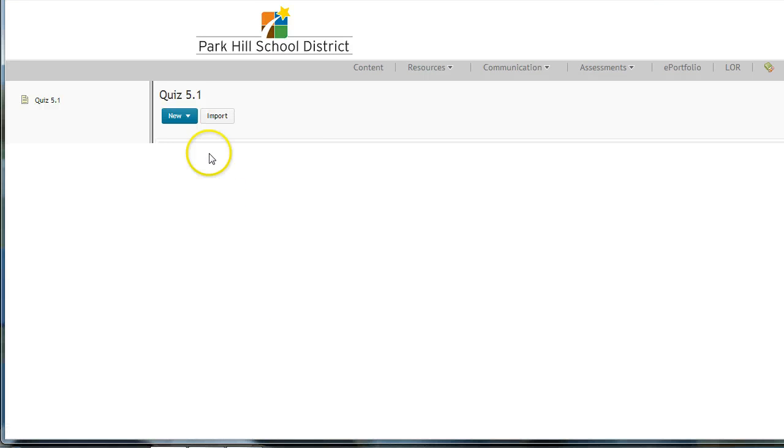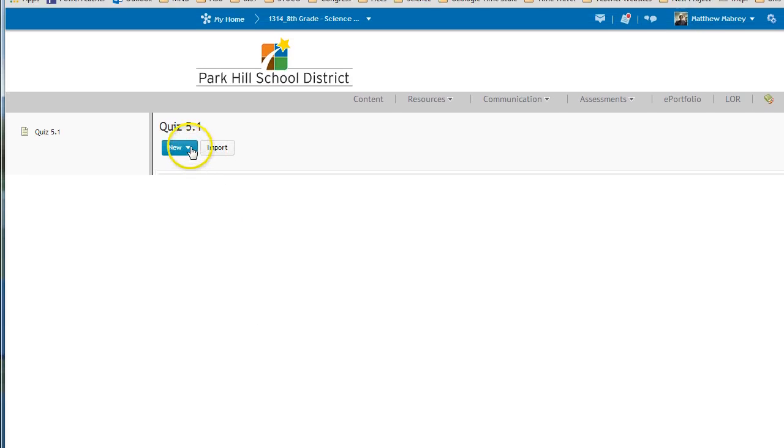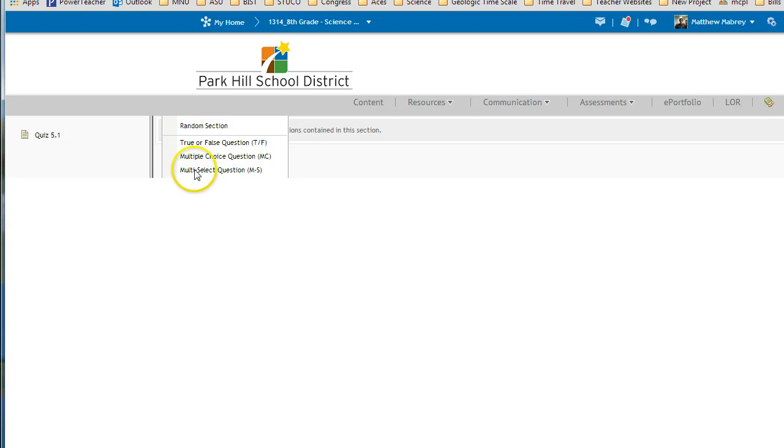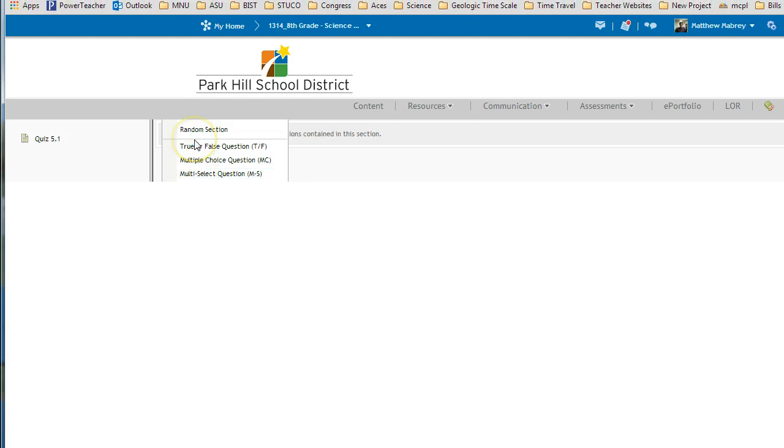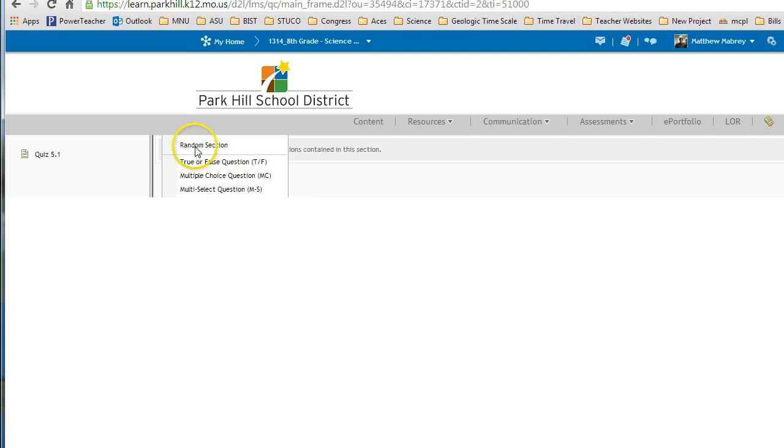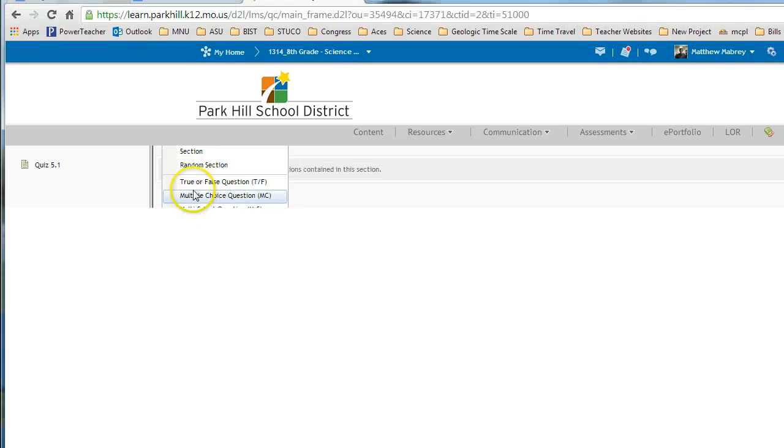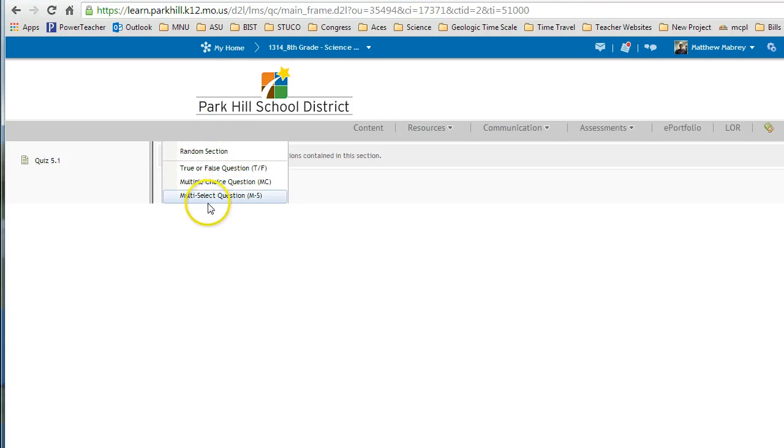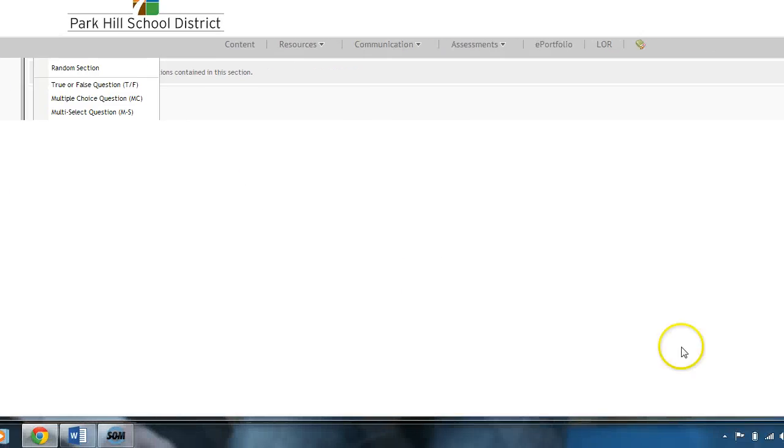And then, I'm going to click New, and I'm going to find the questions that I want to add. Now, your screen, if you're using Chrome, may look like this. And I've noticed that recently, D2L did some sort of an update, and this screen doesn't quite drop down.